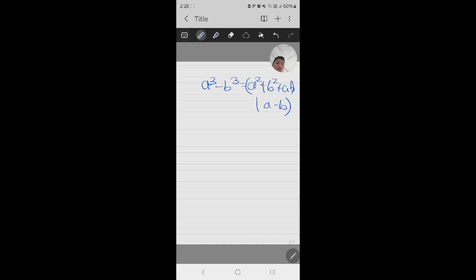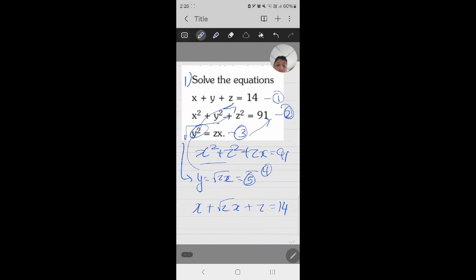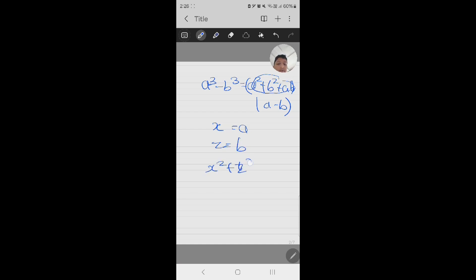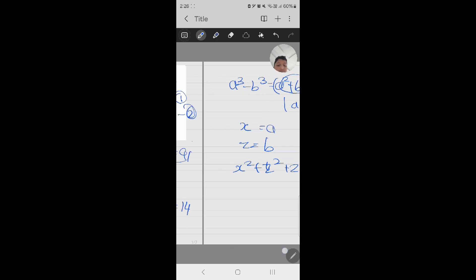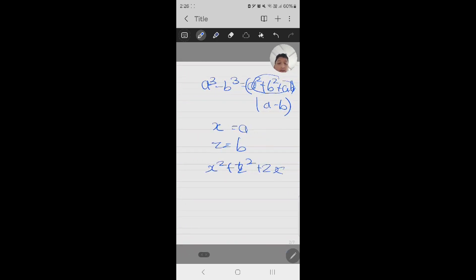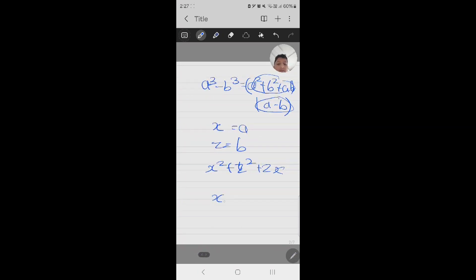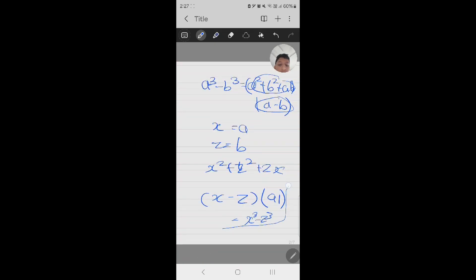Can you see a similarity? Here, x equals a and z equals b. If we substitute, we get x squared plus z squared plus zx — yes, that matches equation four. So if we multiply this equation by x minus z, and this value is 91, we will get x cubed minus z cubed.